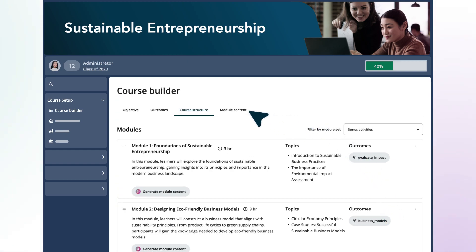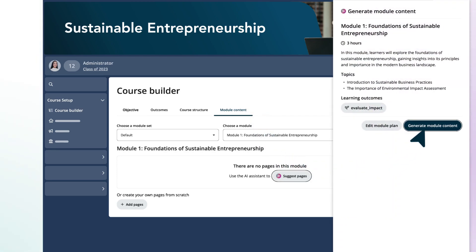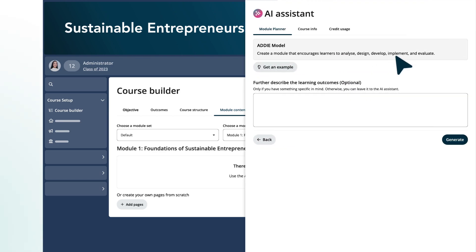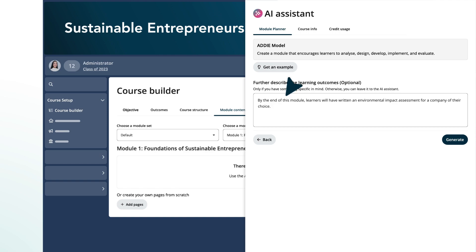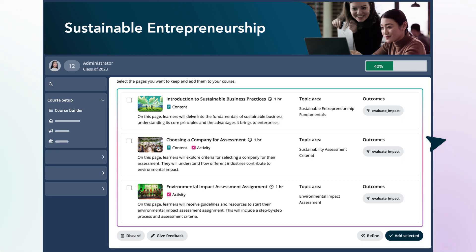She can now plan the content and activities for each module in her course. After browsing through the list of frameworks, she selects the ADDIE model to encourage her learners to analyze and evaluate sustainable business ideas. Based on her chosen framework, the Course Builder suggests a list of pages, along with automatically generated thumbnail images. Mia selects the best pages for this module, and just like that, her full course structure and outline is ready.